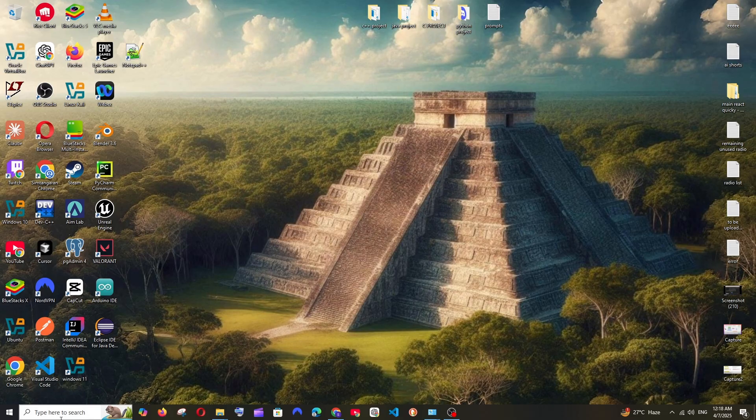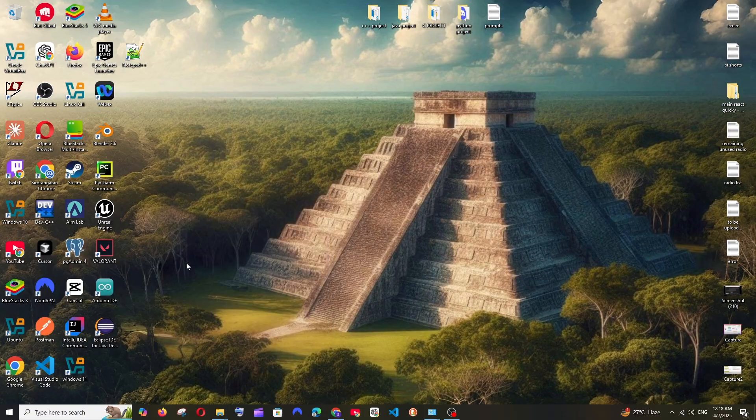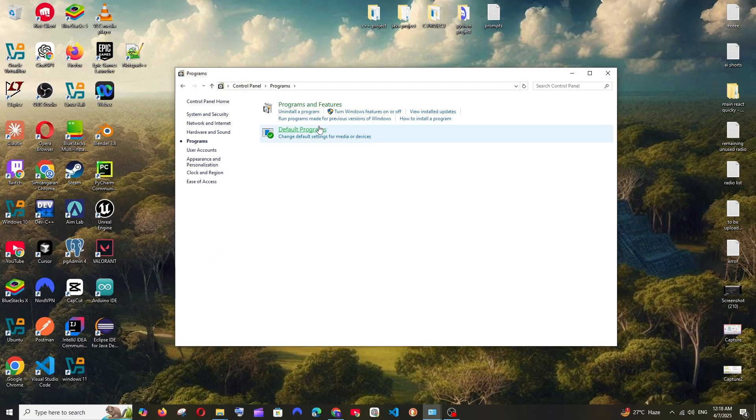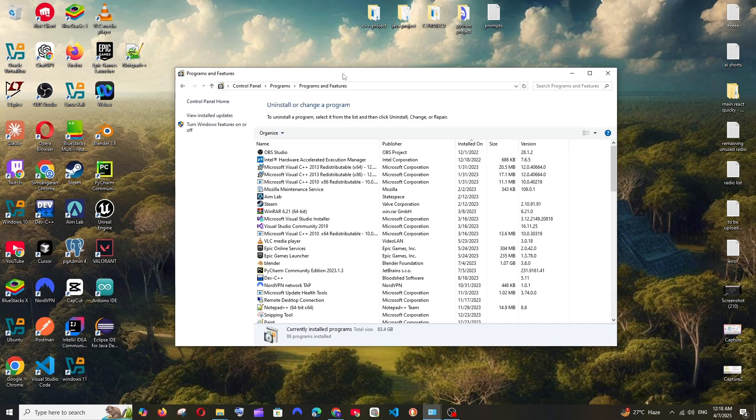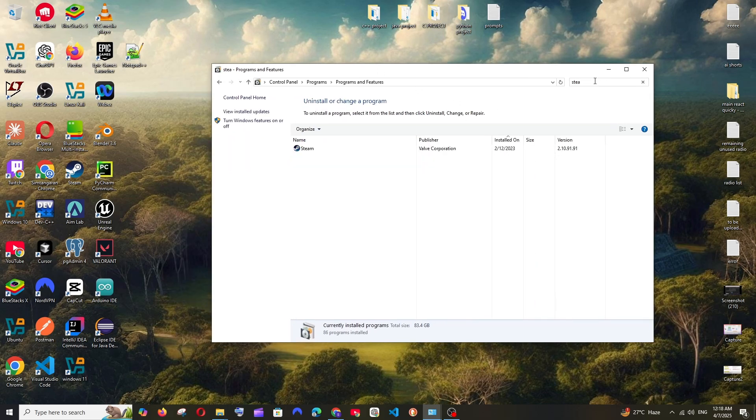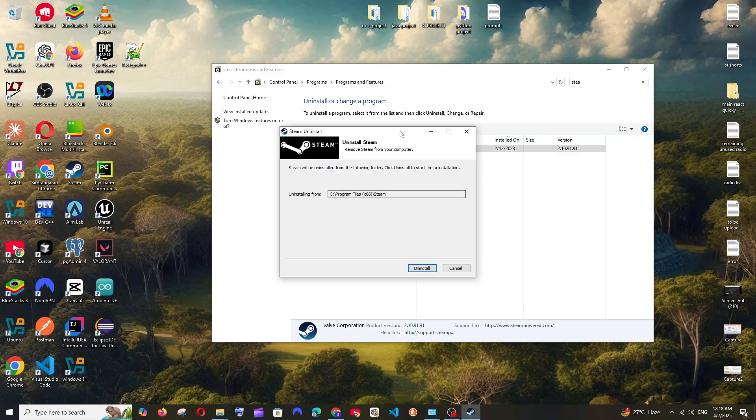First, go to search and type Control Panel and open it. Select Programs and Programs and Features. Here, search for Steam. You'll see it listed - right-click and select Uninstall. Click Yes, and this is the default location.